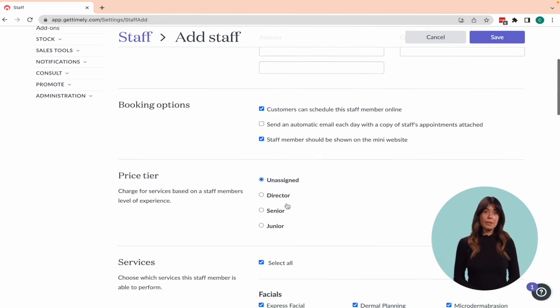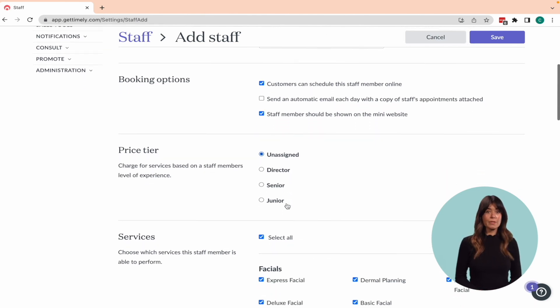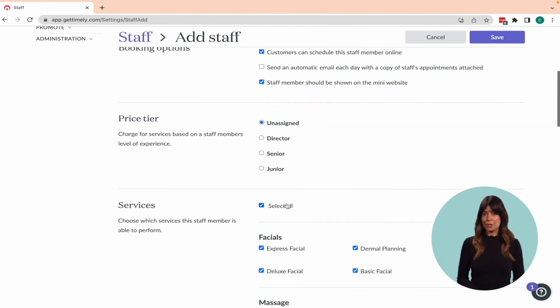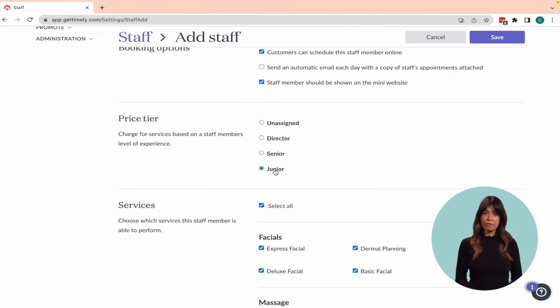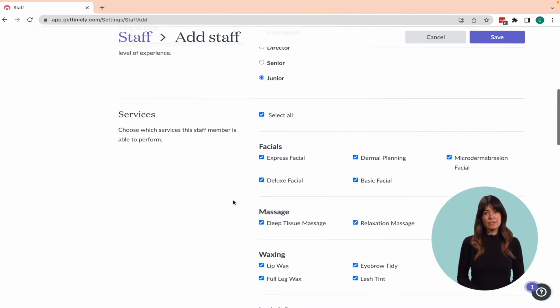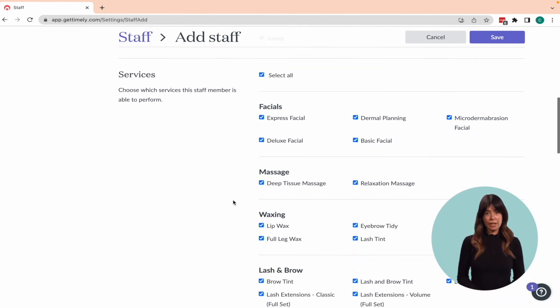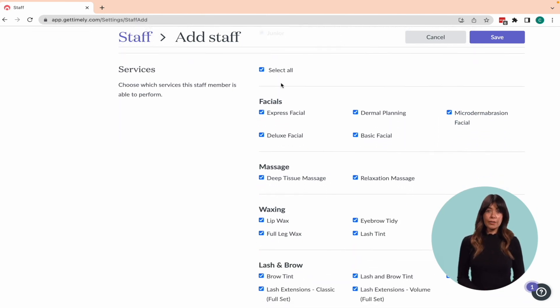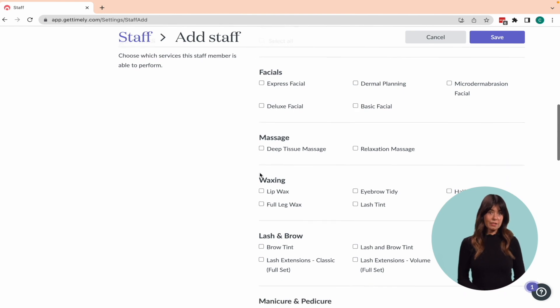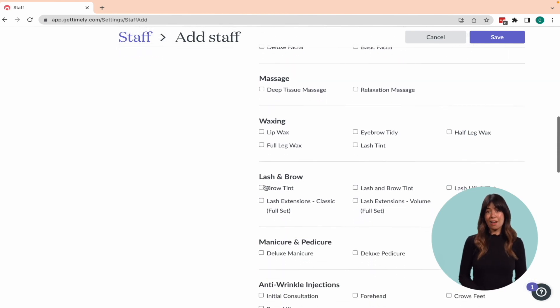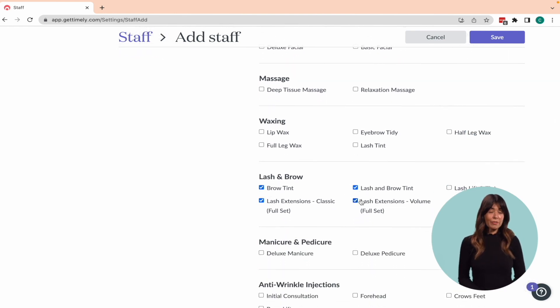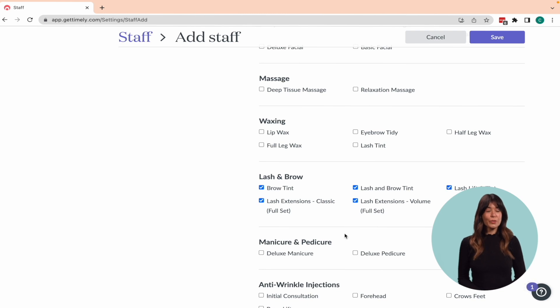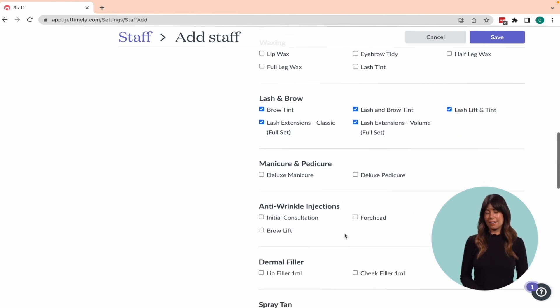A lot of the time, not all staff members can perform every service that your business offers. So if you have services set up in Timely already, here is where you can assign specific services to specific staff. Don't worry if you don't have services set up just yet, you can come back and edit this later.